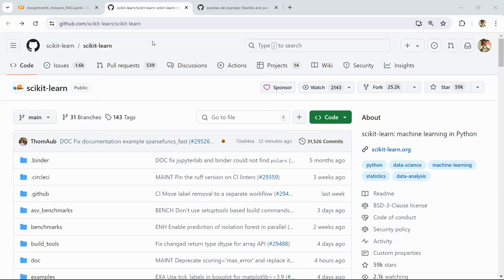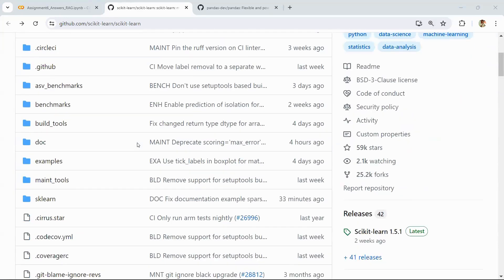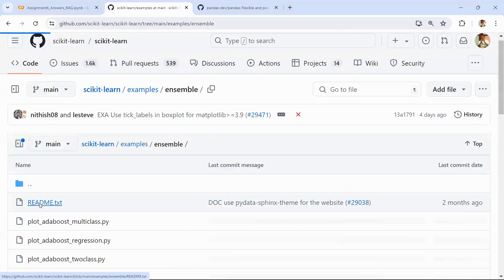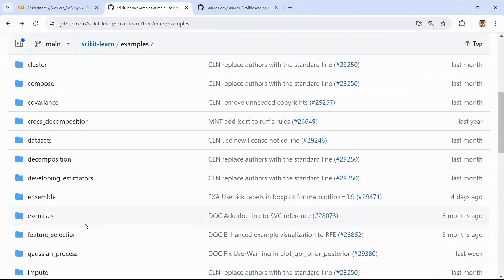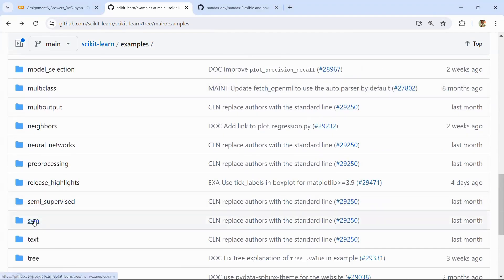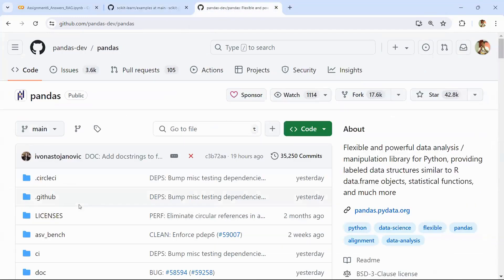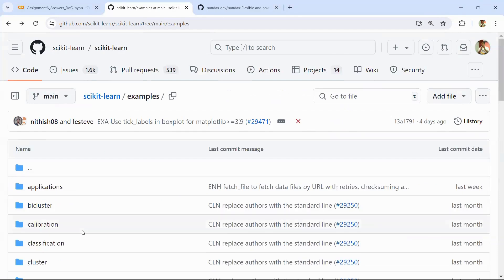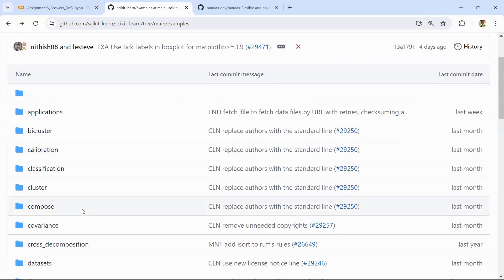We will get started with our next assignment. This is an exciting one. We have to take a GitHub repository — for example, this is the sklearn GitHub repository — it has several code files and documentation files. For example, in the examples folder there are files for ensemble models, plotting, regression, decision trees, and SVM. Similarly, this is the pandas GitHub repository. The idea is we have to use RAG for talking to any GitHub repository — we want to ask questions on the code files. If I ask 'what is the code for decision trees,' our RAG system should give us that code.